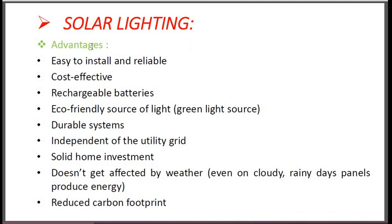Advantages of the solar lighting system: It is easy to install and reliable. Cost effective. Rechargeable batteries are used so they can simply be recharged. Eco-friendly source of light — a green light source. Durable systems. Independent of the utility grid. Solid home investment. Doesn't get affected by weather — even on cloudy rainy days, panels produce energy sufficient for the solar light requirement. Reduces carbon footprint because there are no fossil fuels, so emission of carbon is reduced.